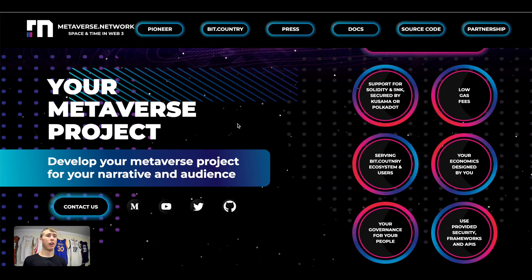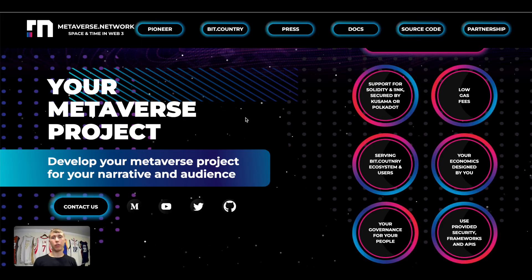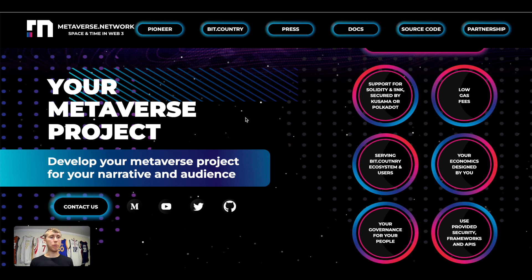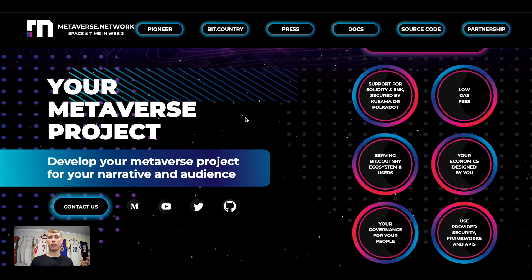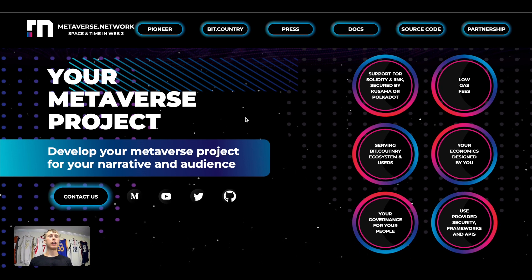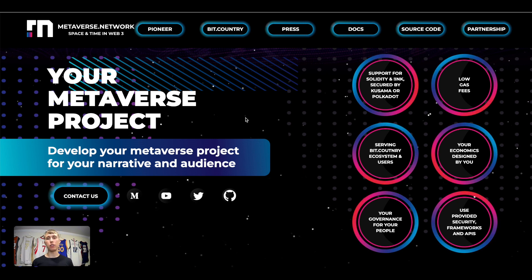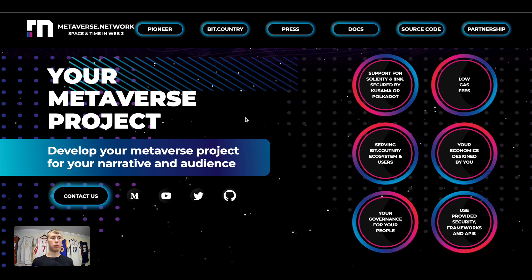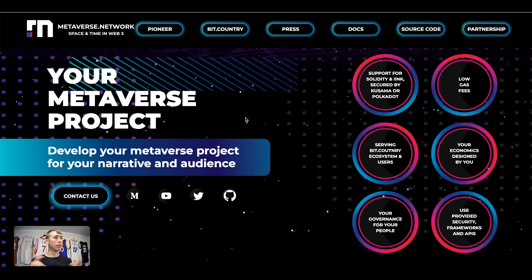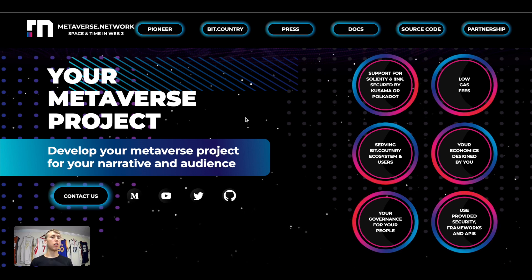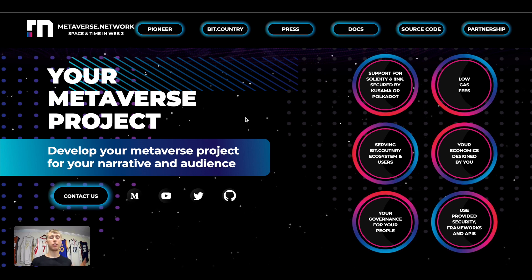As you can see here this is the layout, it's basically the Wix for the metaverse - NFTs, your own marketplace, you name it. So you can develop your own metaverse project with your own narrative, your own audience, click and play, and no technical skills required.